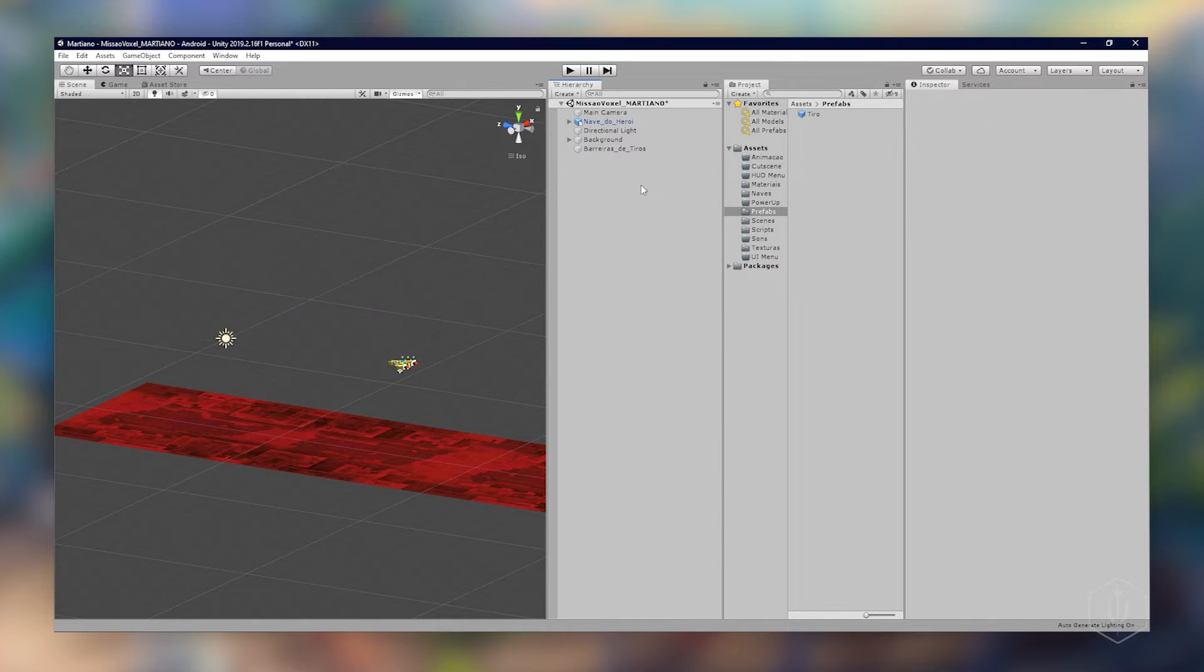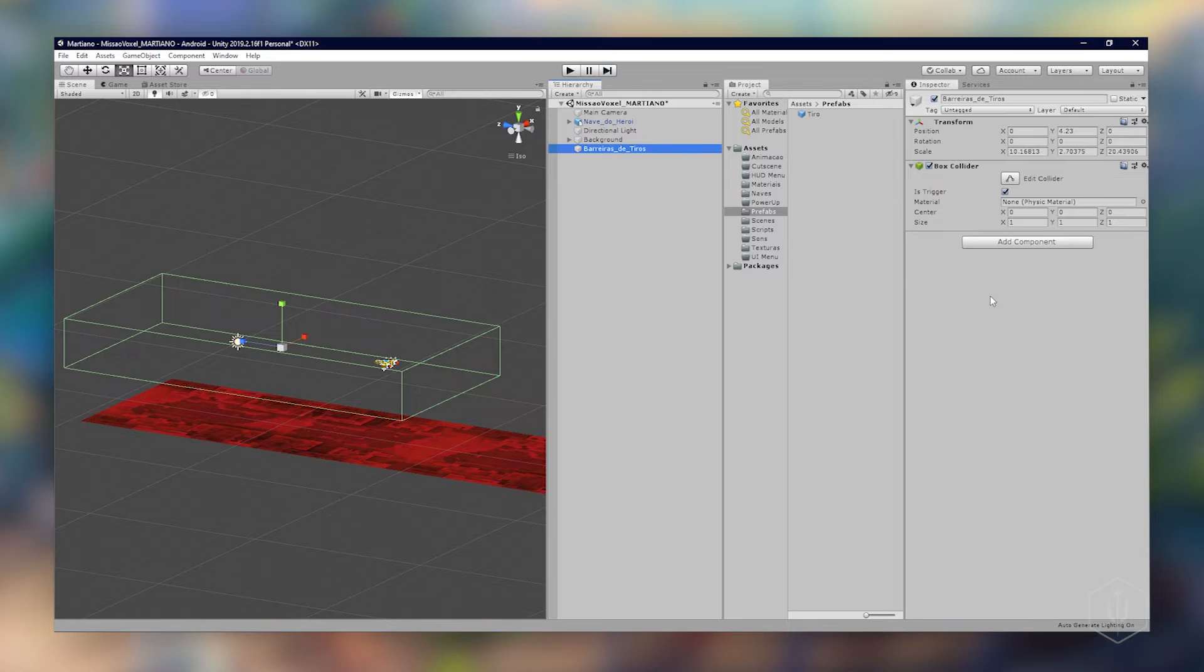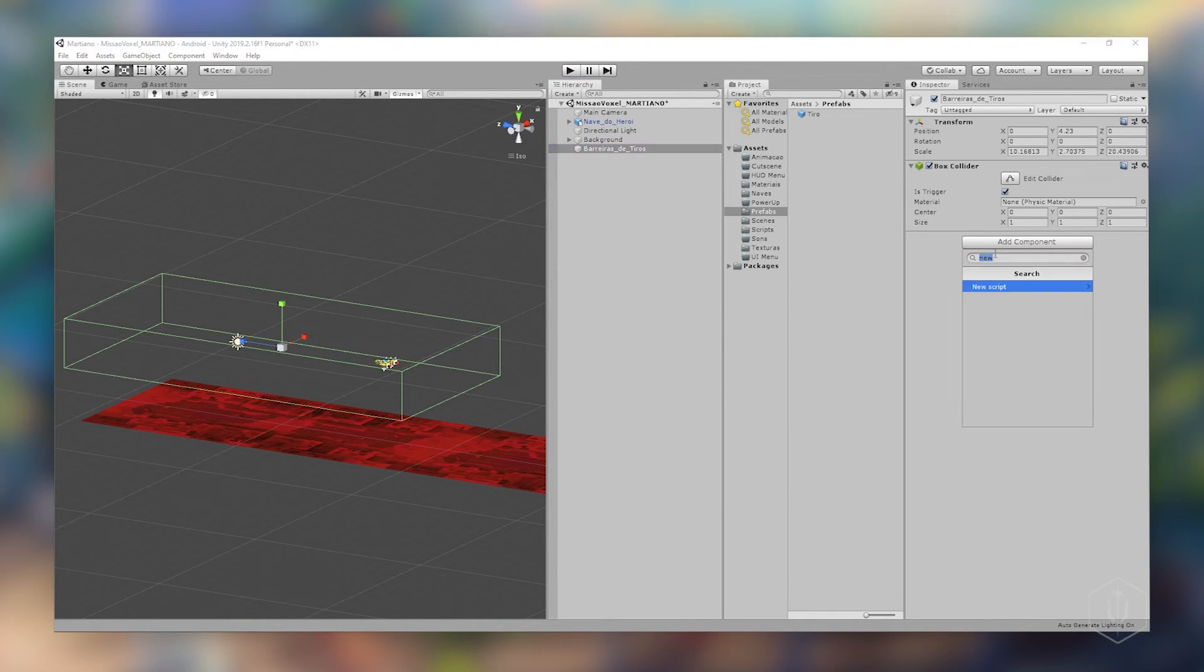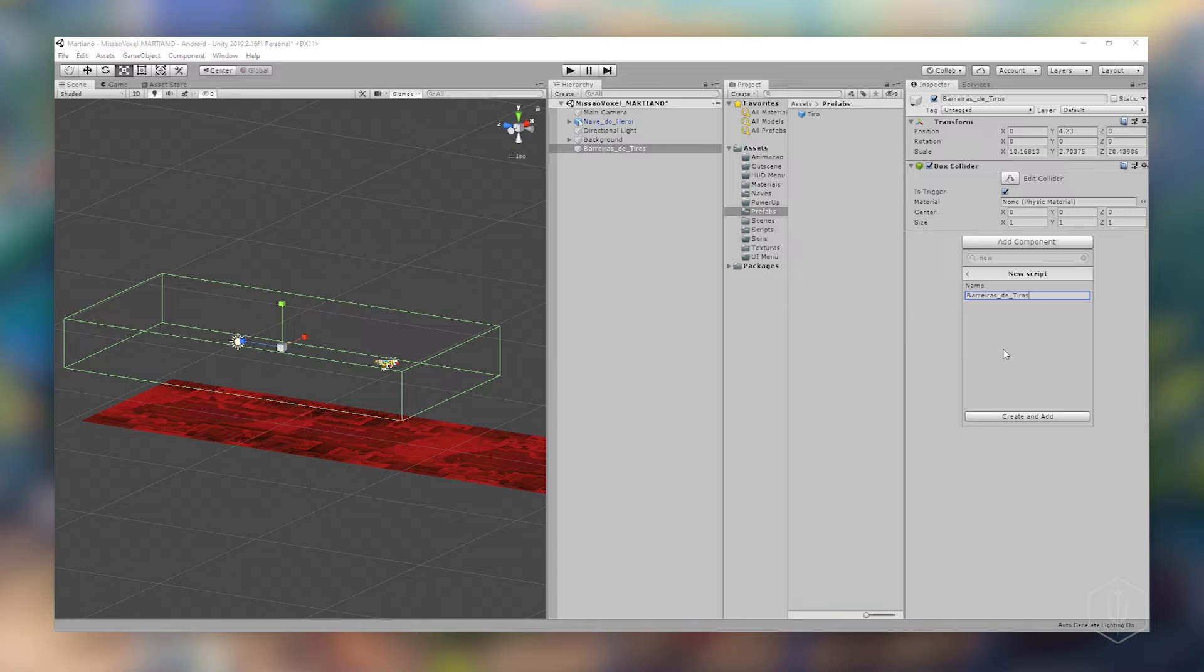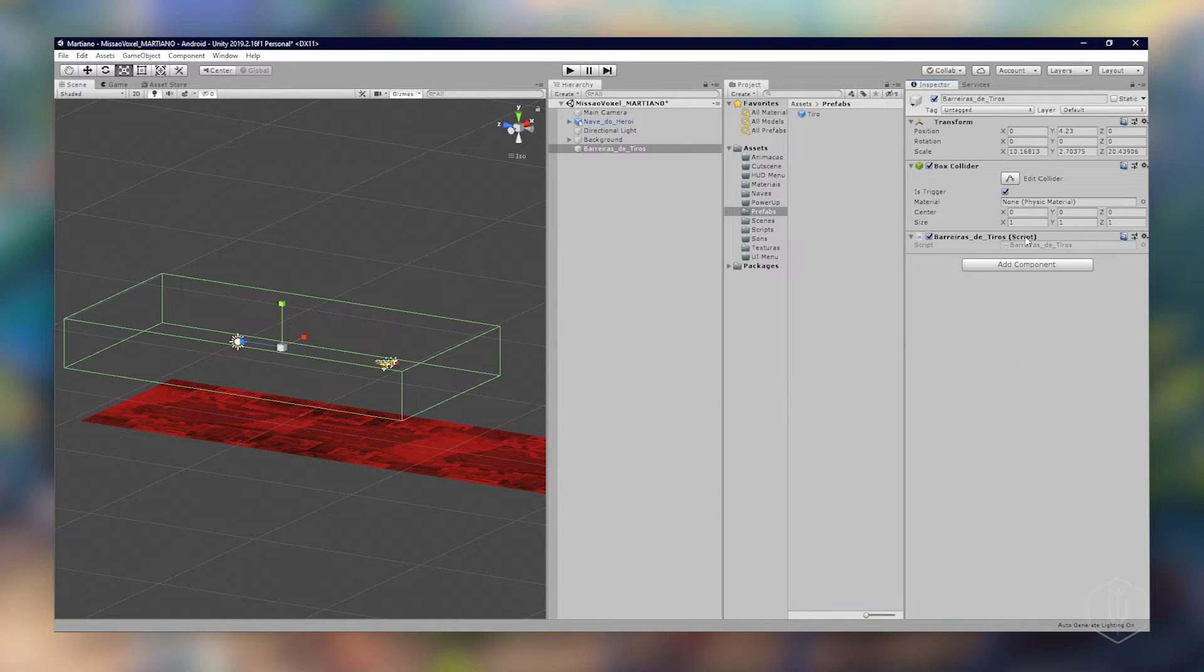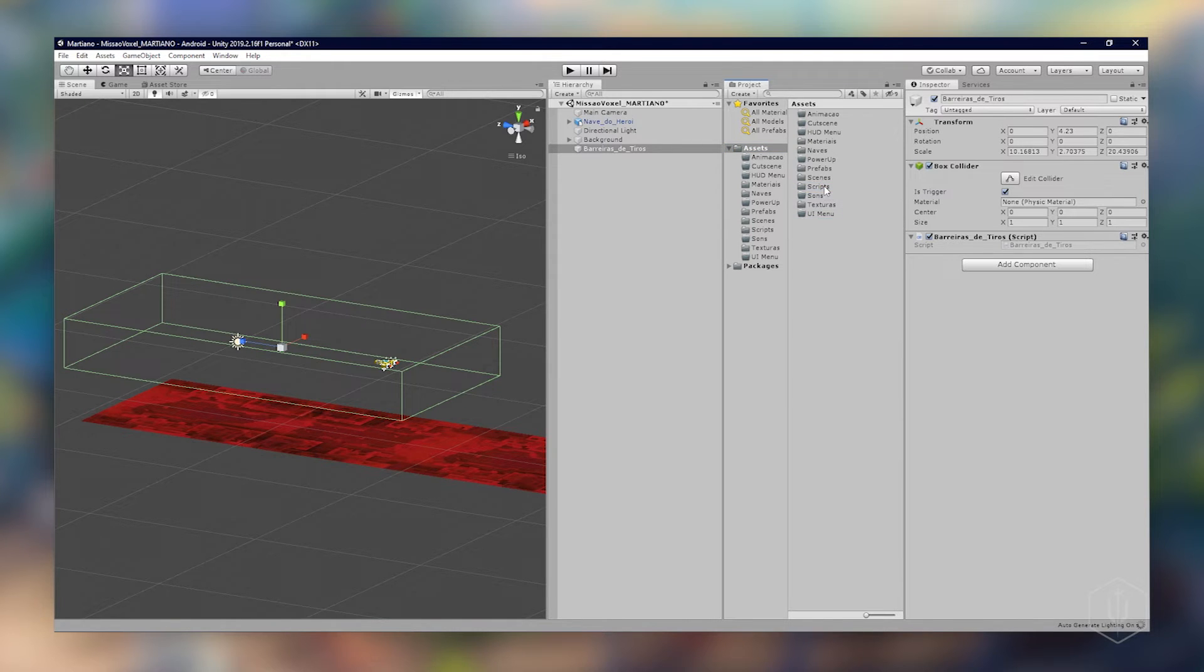Beleza, já está aqui nossa barreira. Agora vou adicionar um script. O nome será barreiras de tiro, vou criar. Já vou aqui no assets, vou definir aqui dentro da pasta scripts para ter organização.